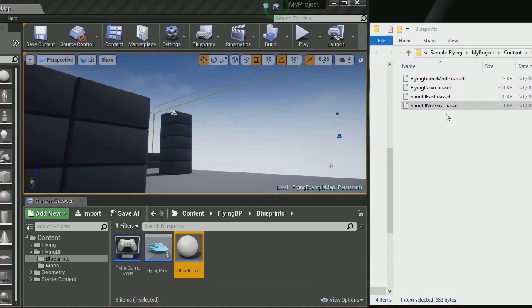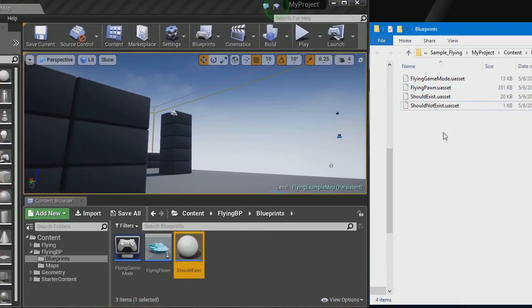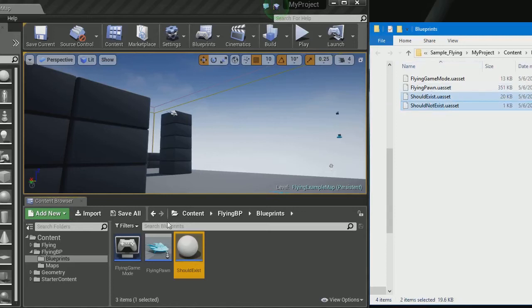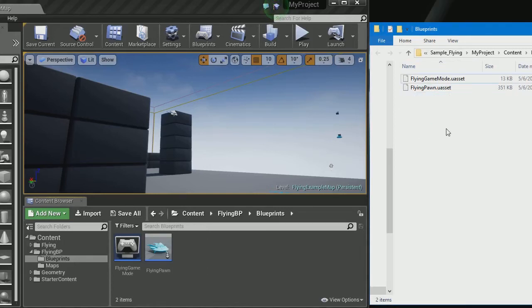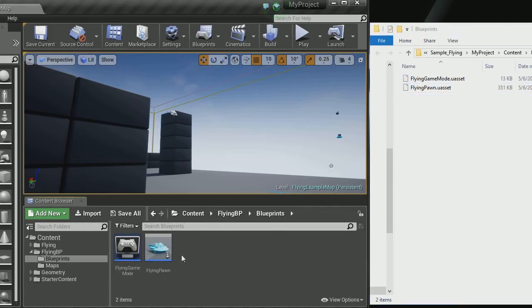And another issue here would be if we go ahead and delete those from the folder and not from the Unreal Engine, Unreal Editor. You'll see that they disappear from here.